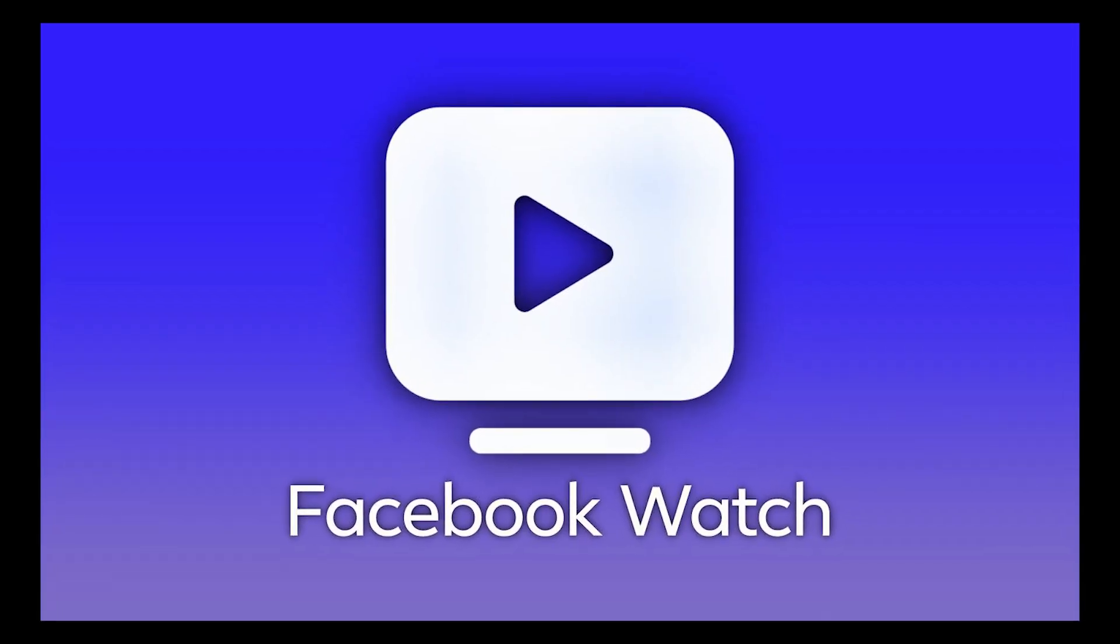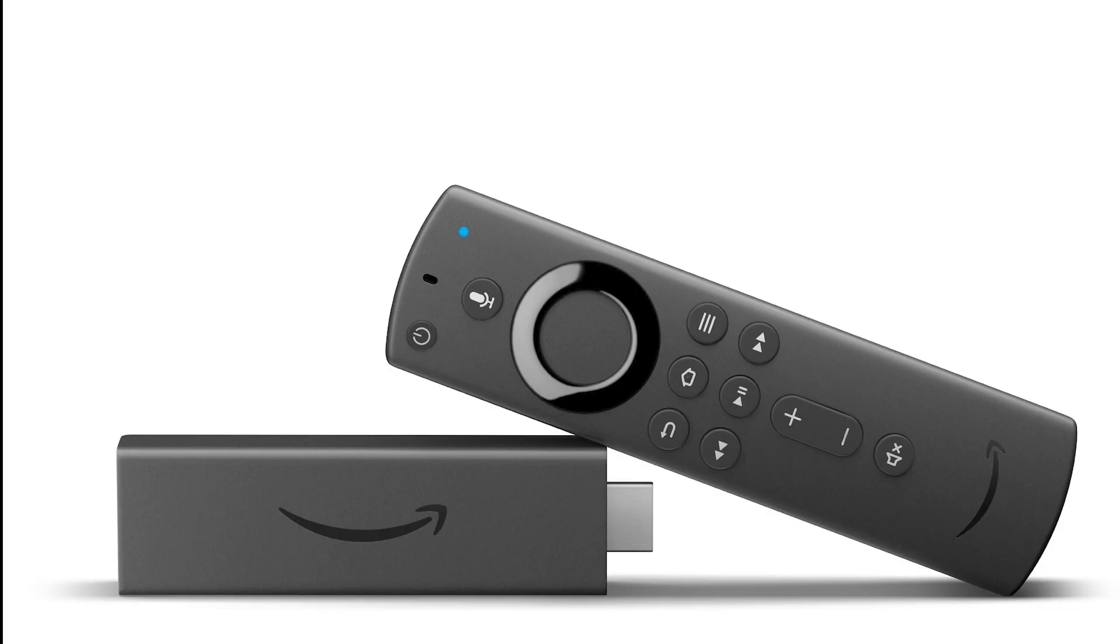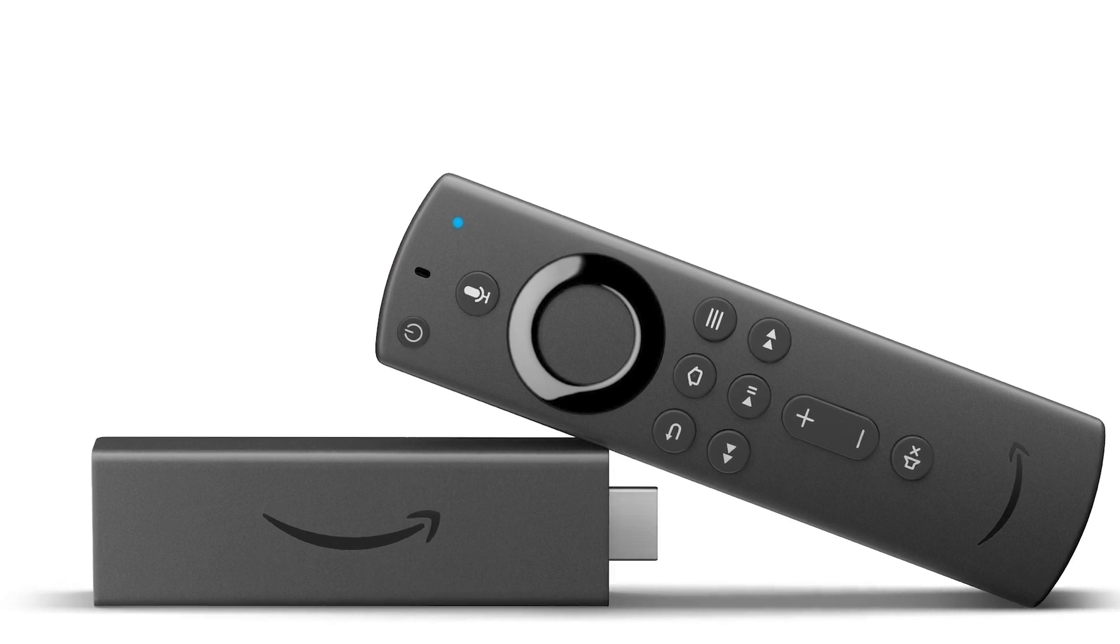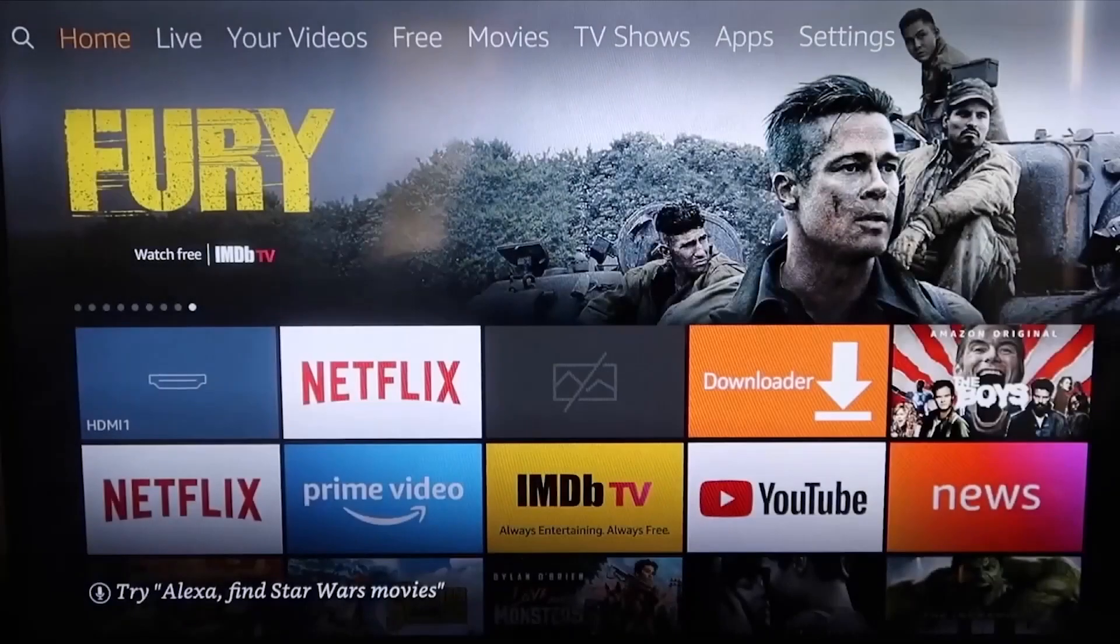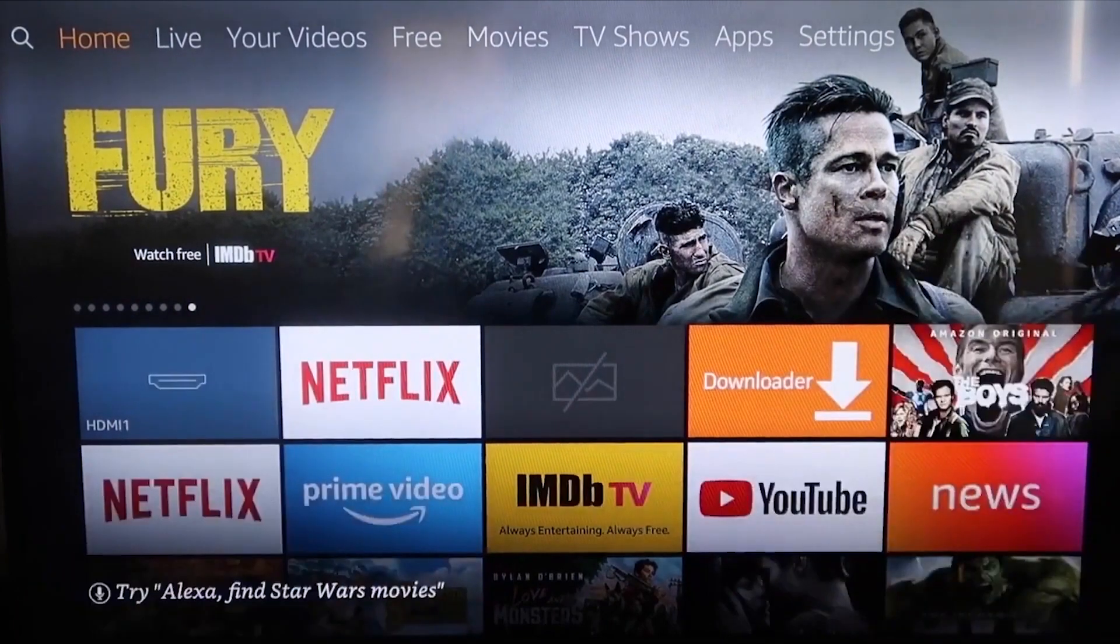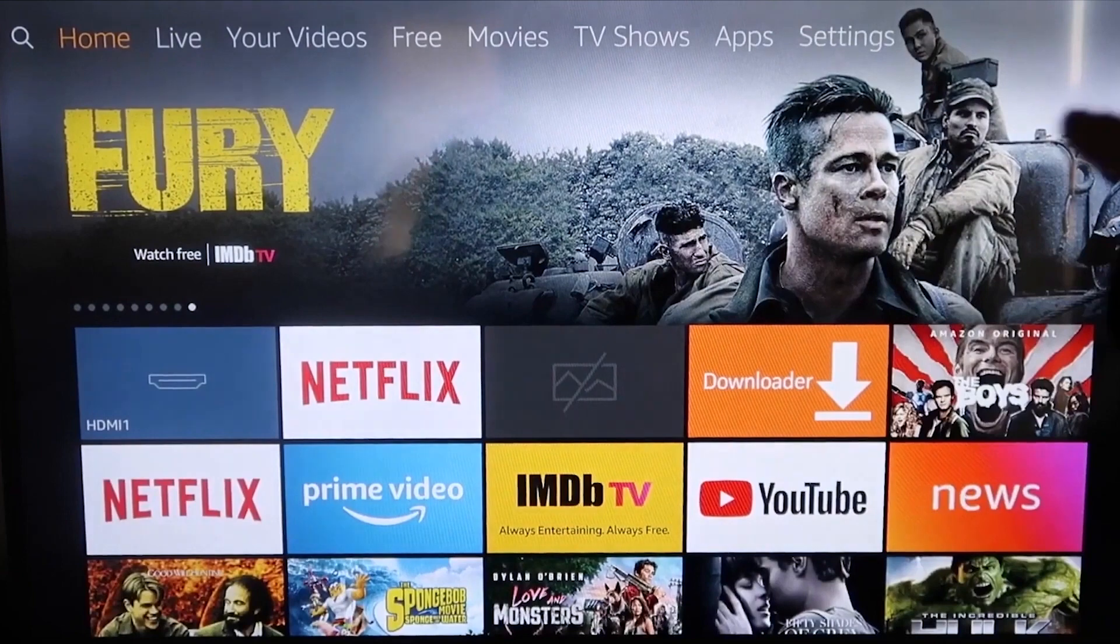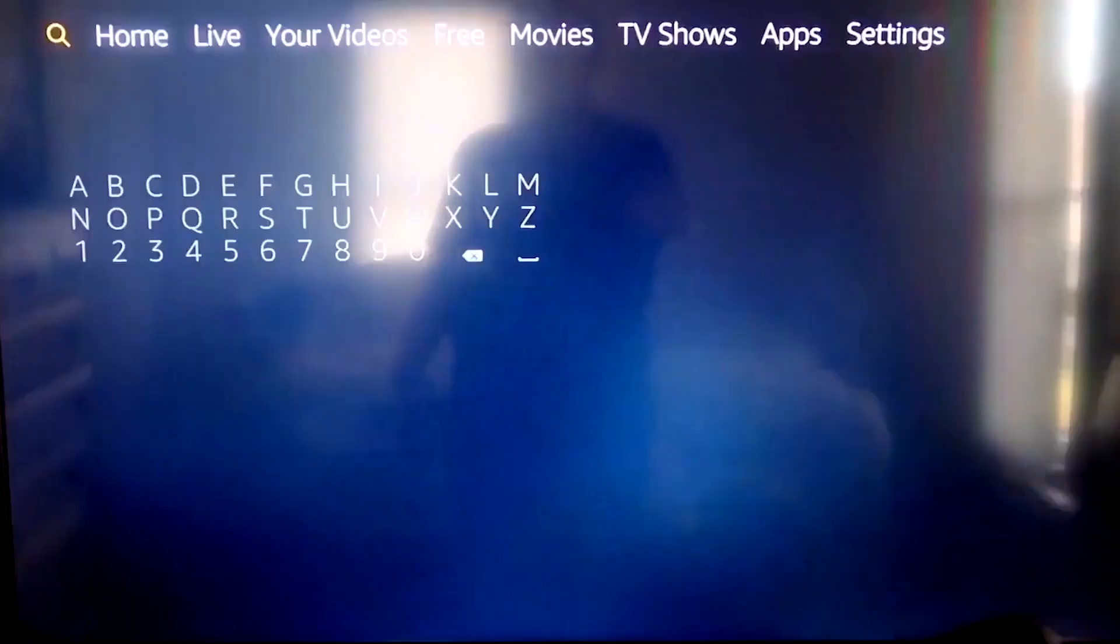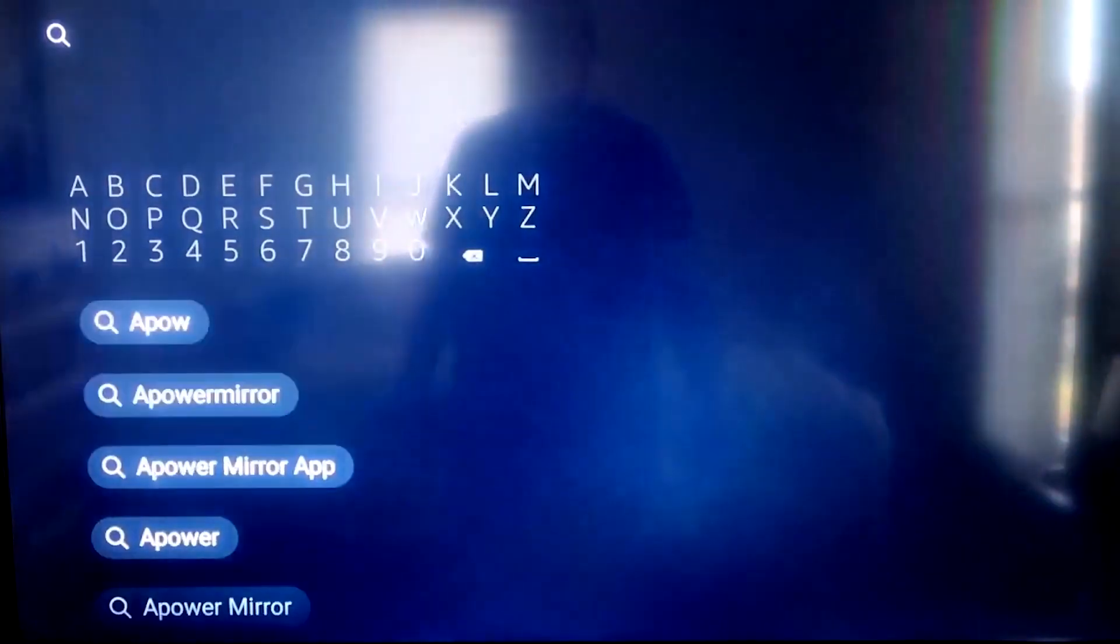The second way to get Facebook Watch on your TV using an iPhone is to use an Amazon Fire Stick or any of the Amazon streaming devices. Here are the step-by-step instructions. Go over to your magnifying glass and type in A-Power Mirror. It comes up right here, and you should get that icon that looks like that.